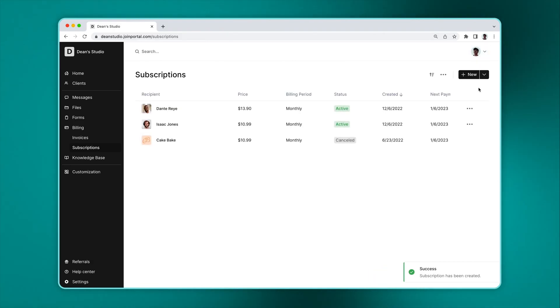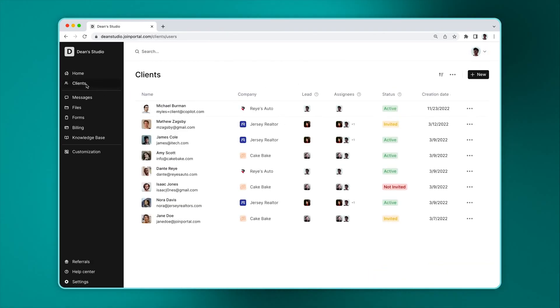Subscriptions are shown on the main subscriptions page, but you can also see client specific ones on the client details sidebar.